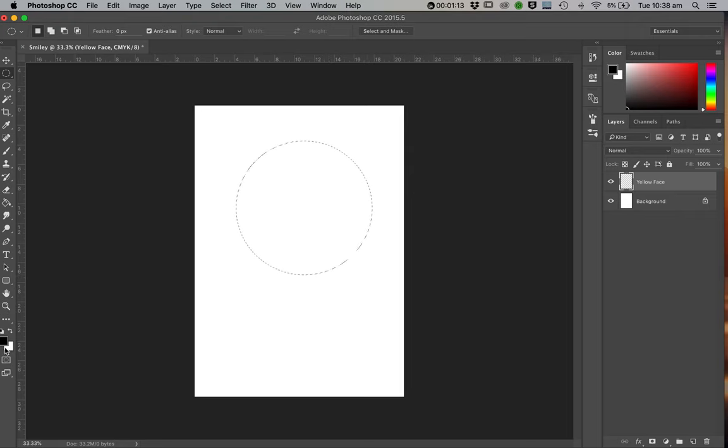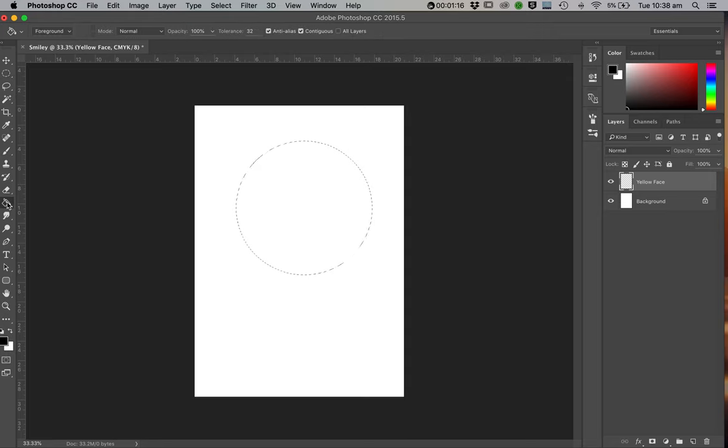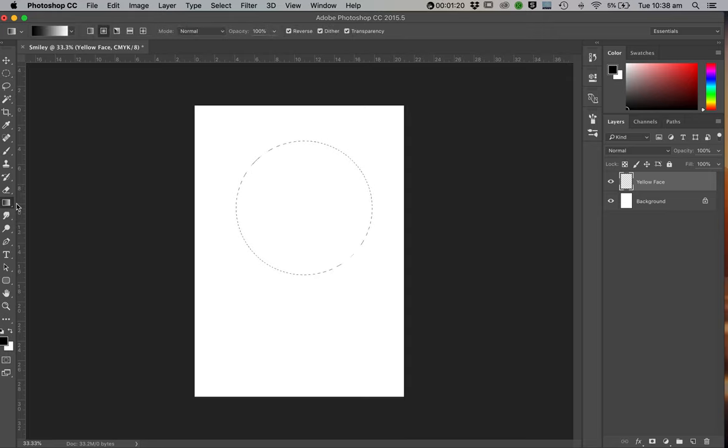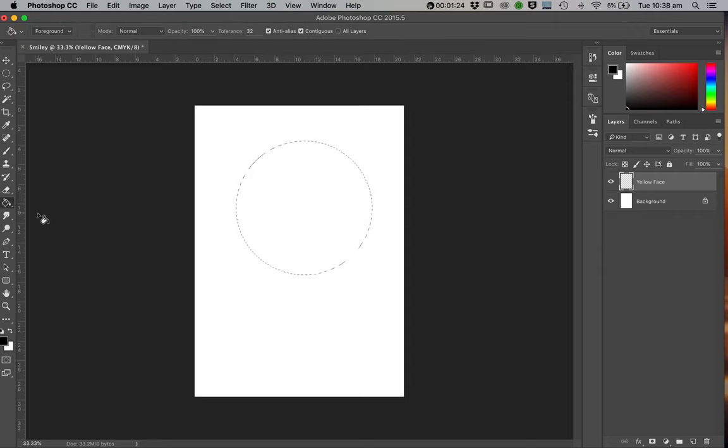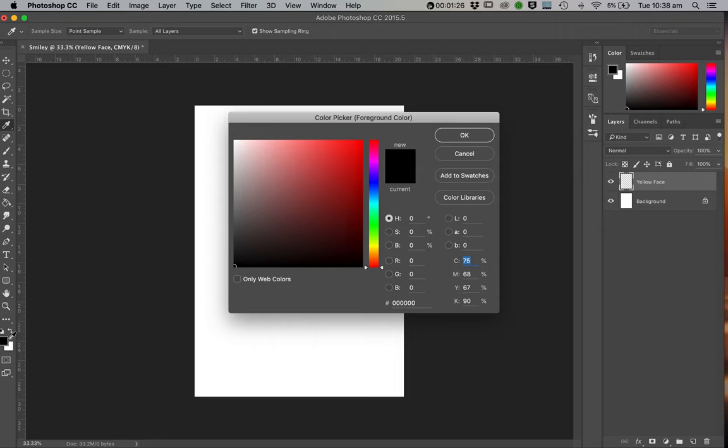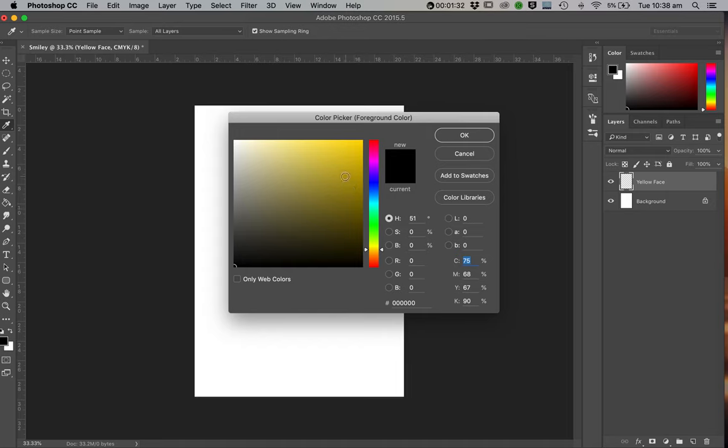So now you have to then go in and say well I want to fill that. So we're going to use Paint Bucket. And Paint Bucket is hidden. By default it says gradient, but anything with a little triangle there you just hold the mouse on and you can change it. So now I'm going to pick my color, which will be a yellow, a nice warm yellow.